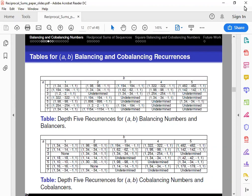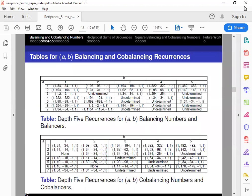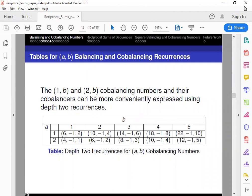This is all discussed in the paper. Moving forward, the 1,B and 2,B cobalancing numbers and their cobalancers can actually be more conveniently expressed using depth-2 recurrences. In fact, if we go back to Table 2 and look at the first two rows, we can actually reduce this to a depth-2 recurrence with a constant A,V cobalancing term, which you can see in this table. Please note the underlined numbers are that constant term that we added, the A,V cobalancing term.